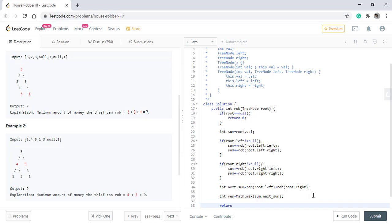Now, this code is fine. It traverses all the nodes in alternate fashion and then gives us the result. But there is a redundancy.